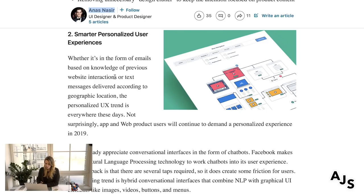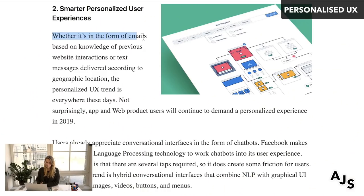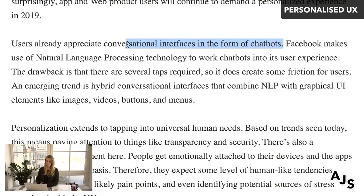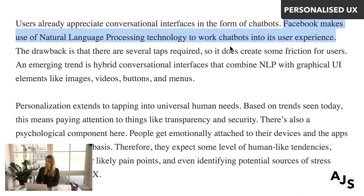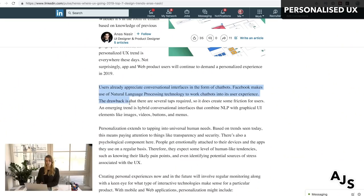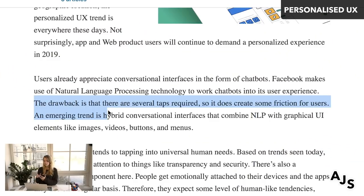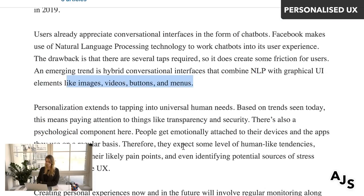Anas Nasir also talks about making personalized experiences for the user — whether in the form of emails based on previous website interactions or text messages, it's important that your UX is actually personalized to the user. He talks about chatbots, though I personally think chatbots are on the way out and voice is on the way in. I find chatbots super impersonal. Facebook deploys them a lot — like when you're running ads and it asks 'Do you want to see more information?' It does create a personalized feeling, but I think we could use a lot more of that kind of thoughtful personalization.